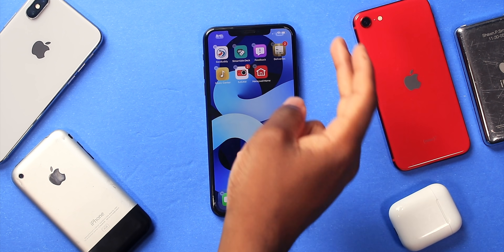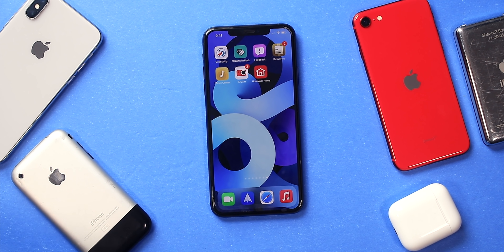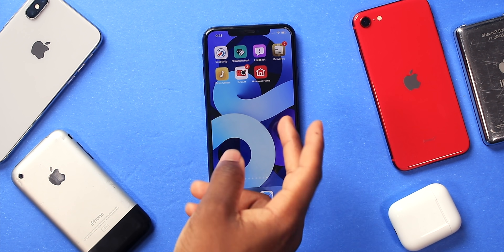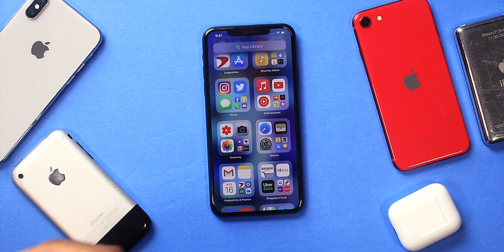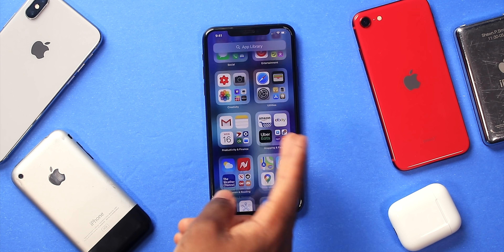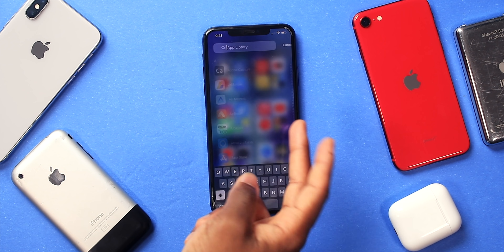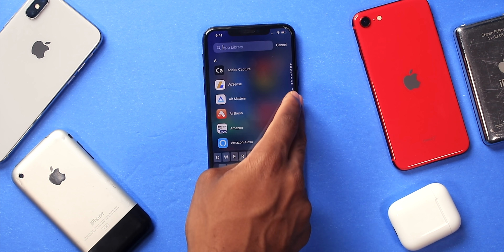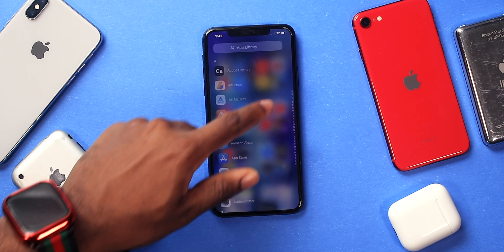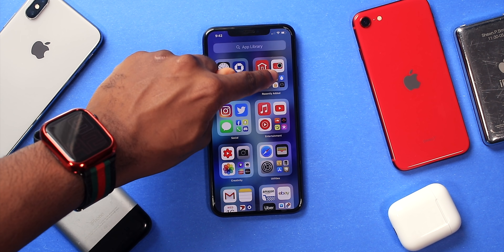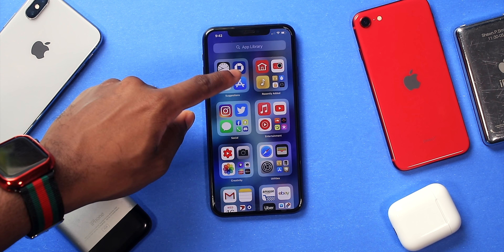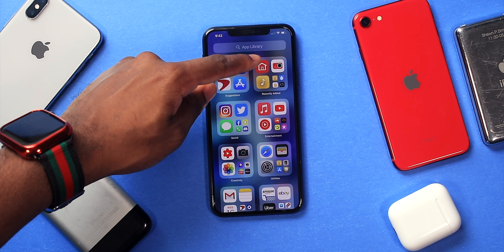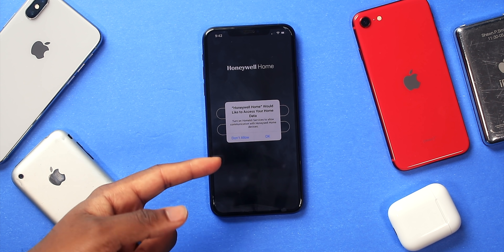If you have a lot of applications, it can be a pain searching for them. This is where App Library comes into play. Apple automatically categorizes your applications — you have entertainment, social, creativity, etc. You can search your apps just like in Spotlight. It's a nice clean interface, and you can see your recently added apps. Tap on the application you want and it launches right up.